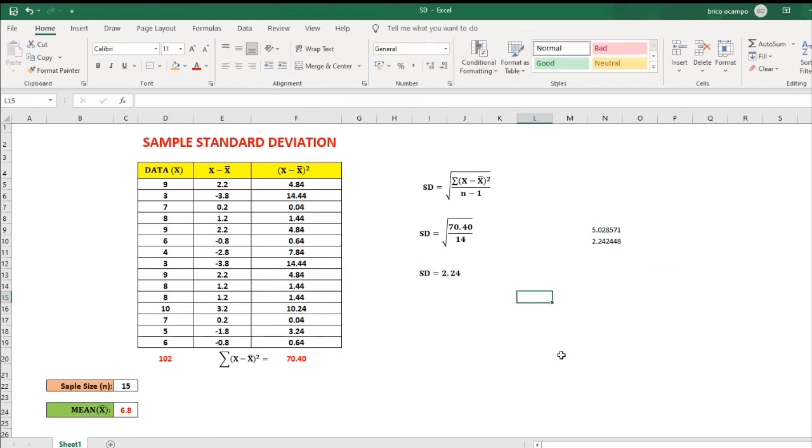This is how to solve a sample standard deviation using Excel.